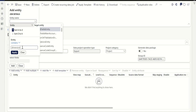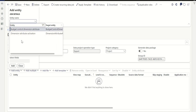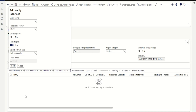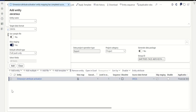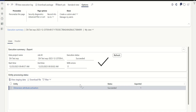Select the entity 'Dimension Attribute Activation' and apply. This entity helps us activate financial dimensions from the front end without putting the system on maintenance mode. Let me click Export now. Once it's exported, you can download the file.